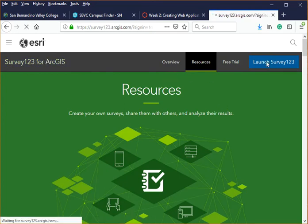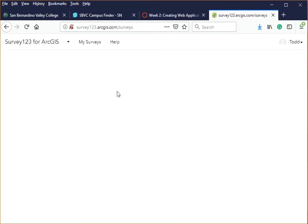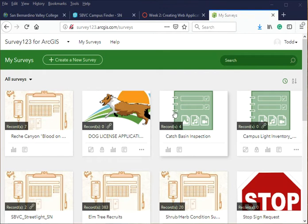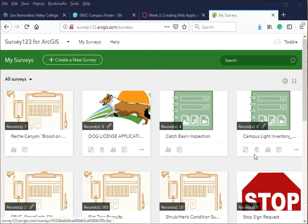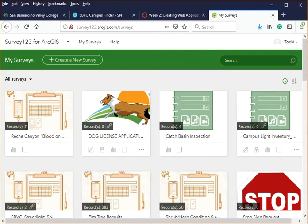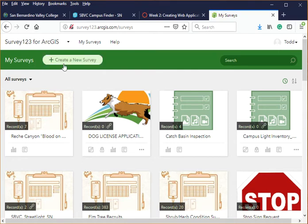Let's go to Launch Survey123, which will take us into the web component. Here in the web component we are using ArcGIS Online to build the survey without using anything on the desktop. I have a number of surveys done over the years under this account, but we are going to start a new one.